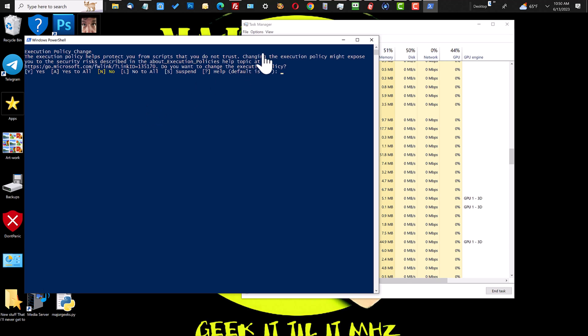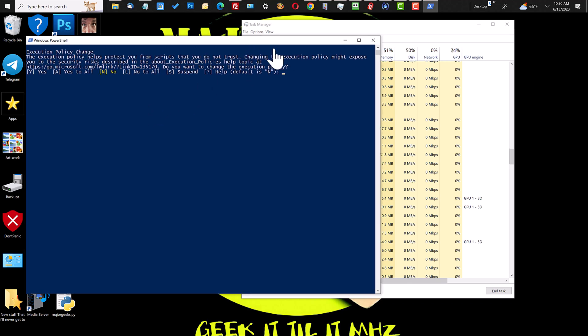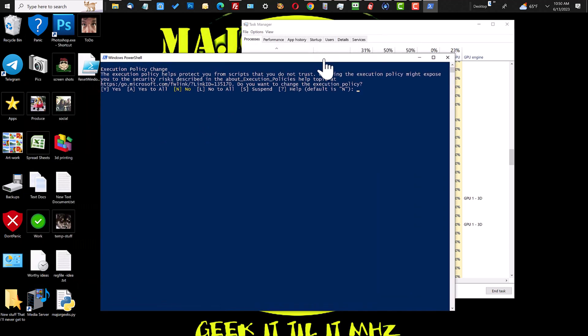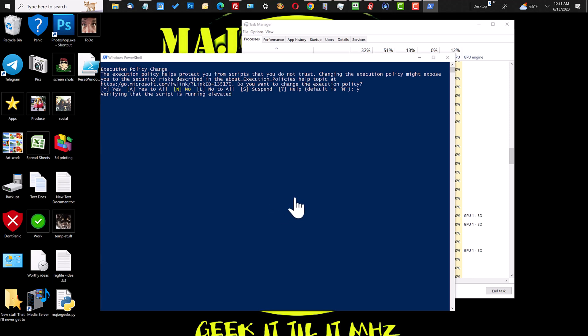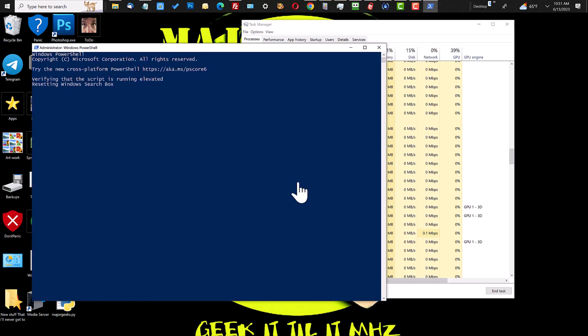And then it'll run. Just be agreeable, say yes, and let it do its thing. It stops the service and restarts the service in a different way apparently.